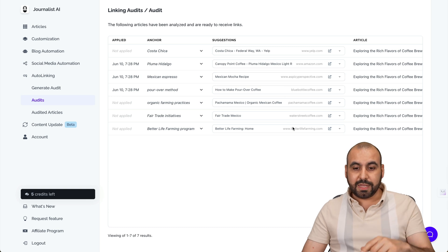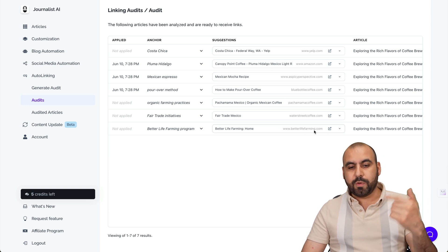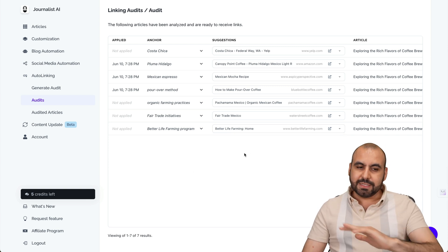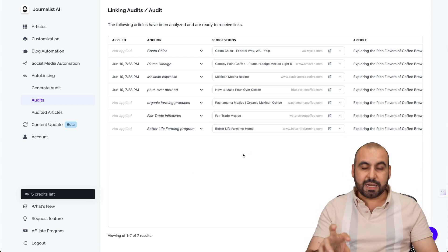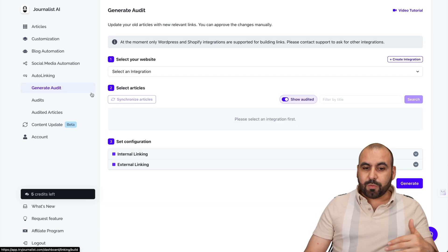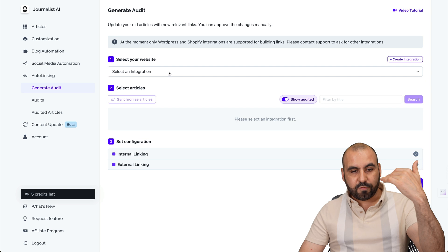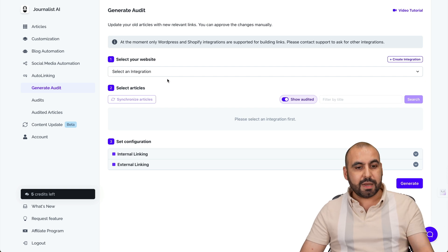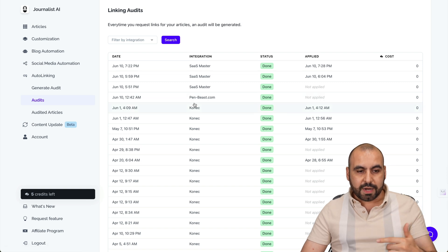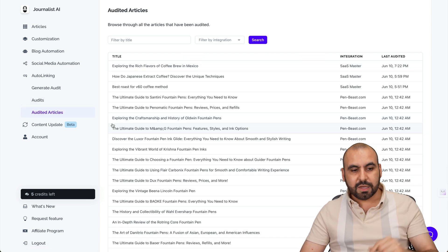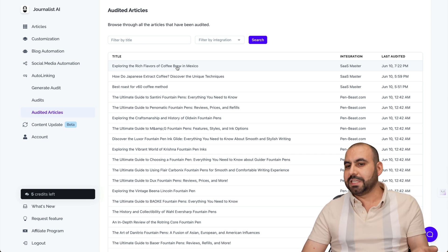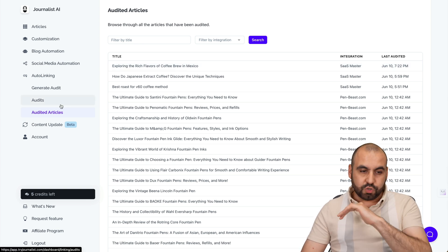In this case, there weren't any internal links. We would view them right here because we'd be able to select from the internal links we have on the same domain. I didn't have any internal links for this particular site because there aren't a whole lot of blog posts in here. That's how easy it is to generate the audits. Start with your website integrated, select the articles, set internal and external link options, and then view all of them here in audits. Click on a specific audit article to go directly to that page.